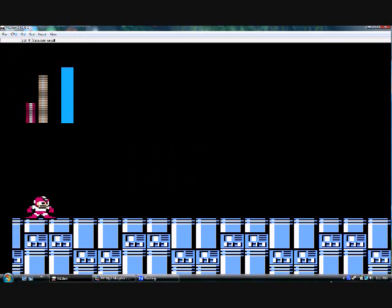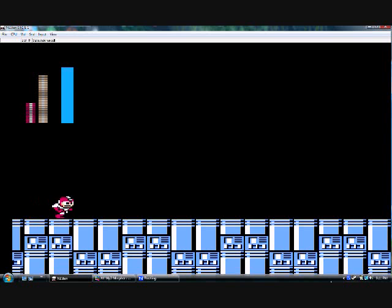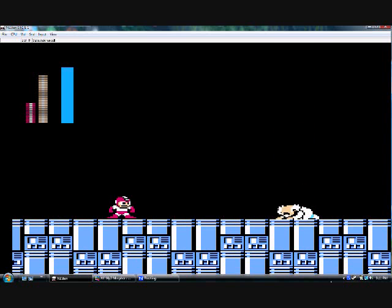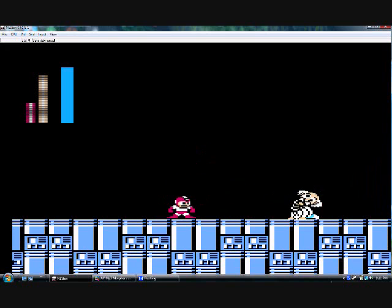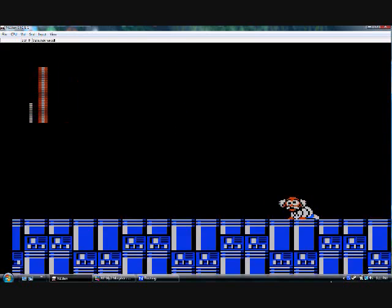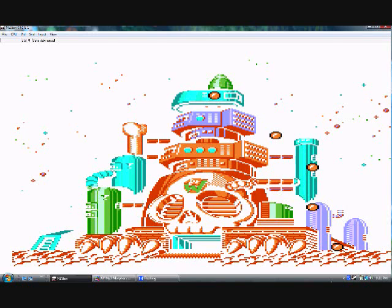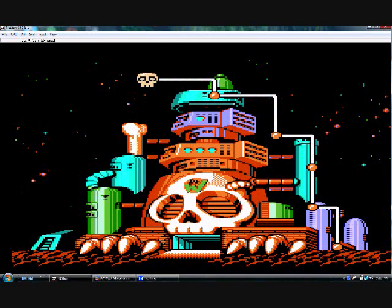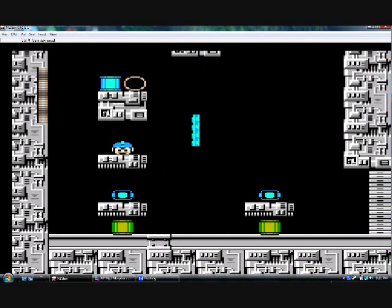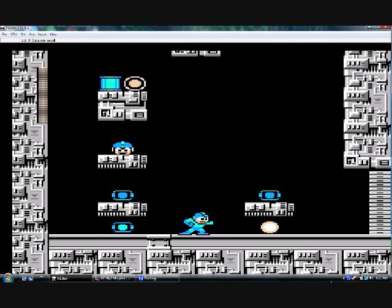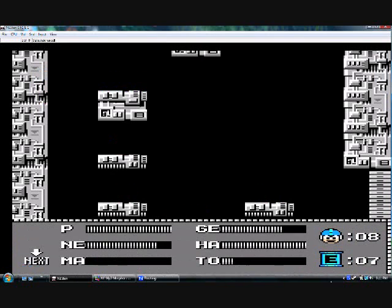And Dr. Wily has been defeated. And there he goes. What? What do you mean Doc Wily hasn't been defeated? Oh, Doc Wily, you sly dog, you! Yep, that's right. The game's not over yet.